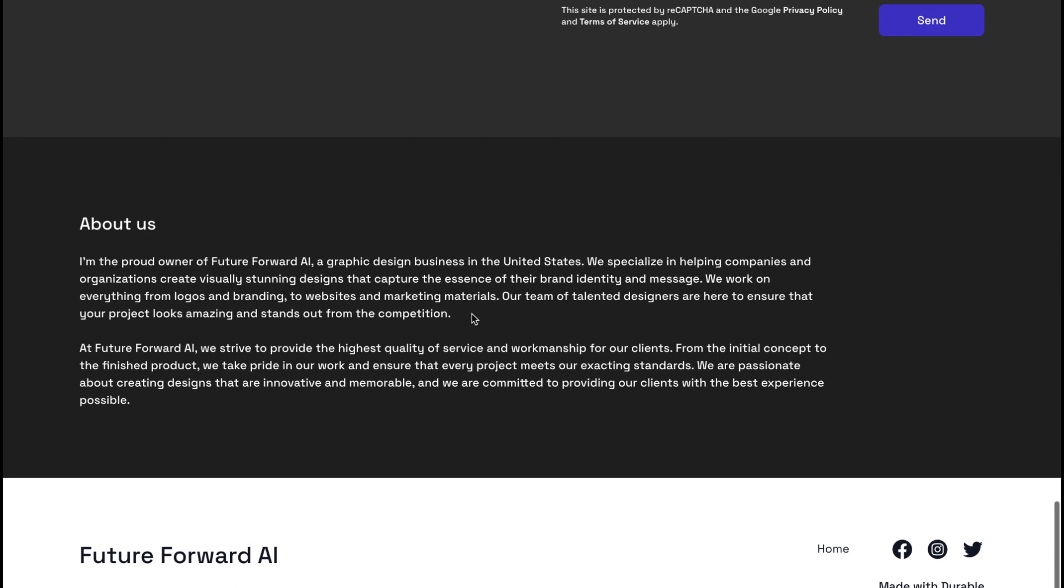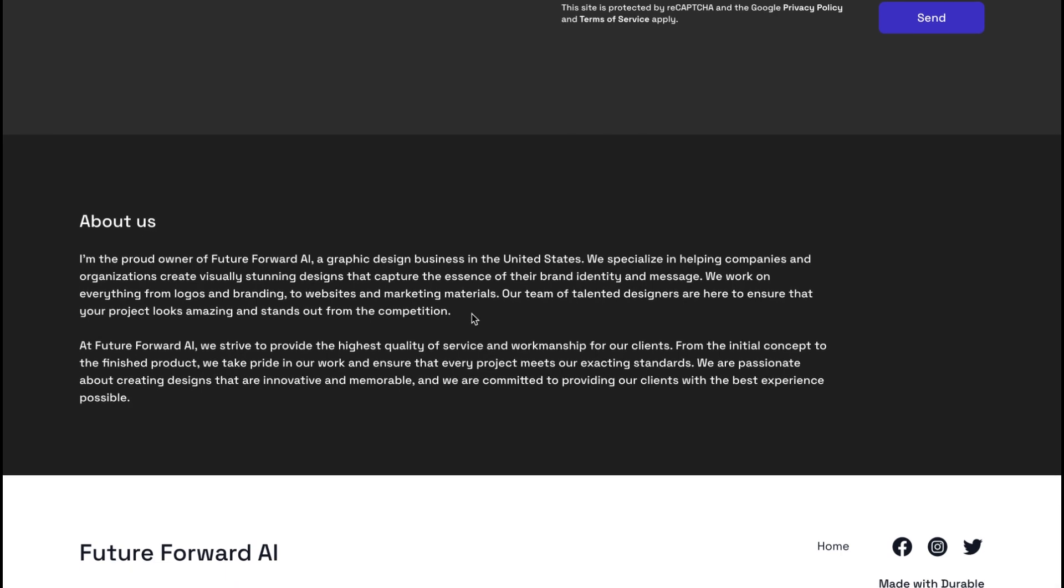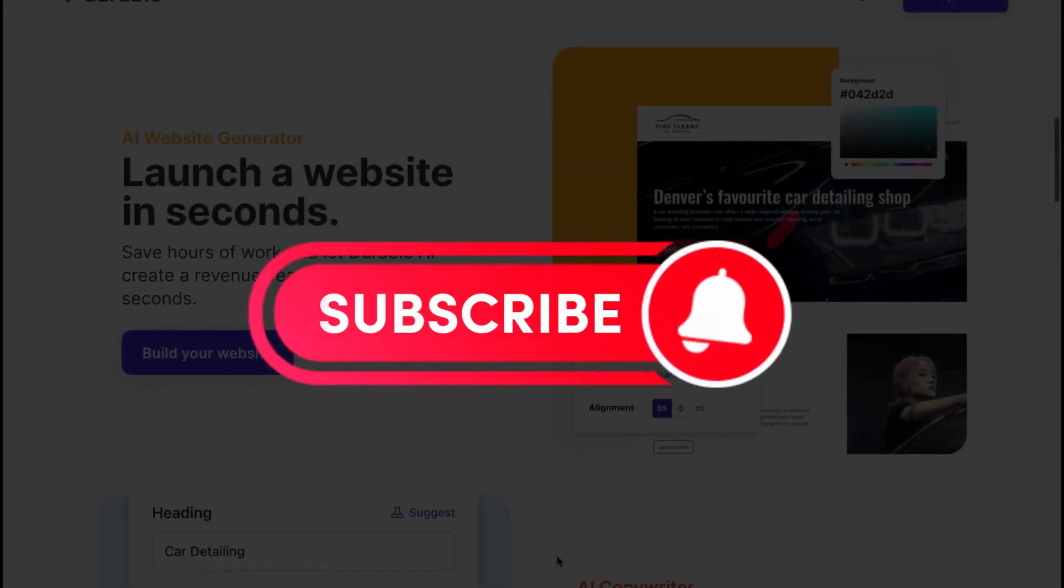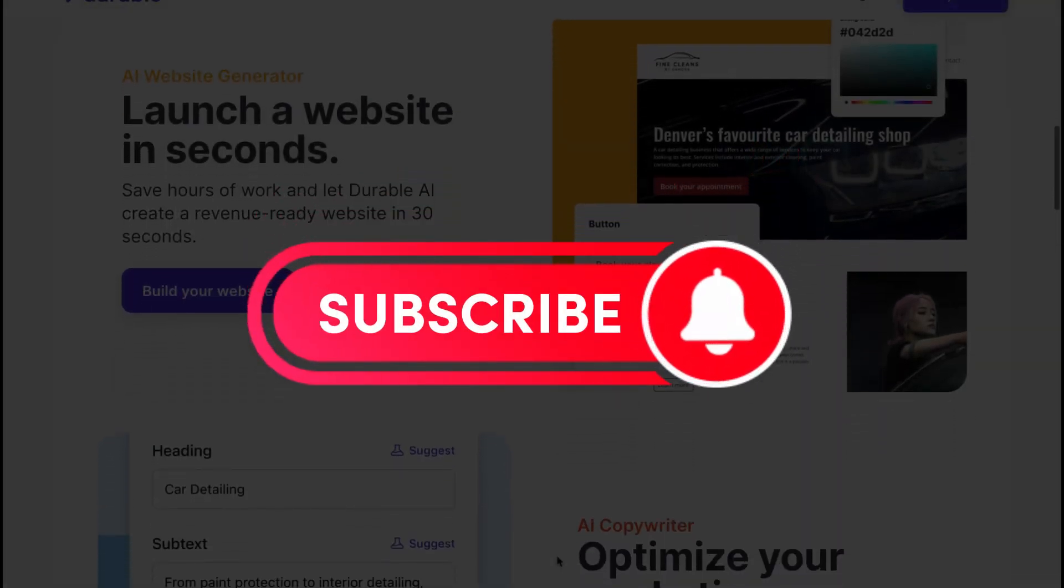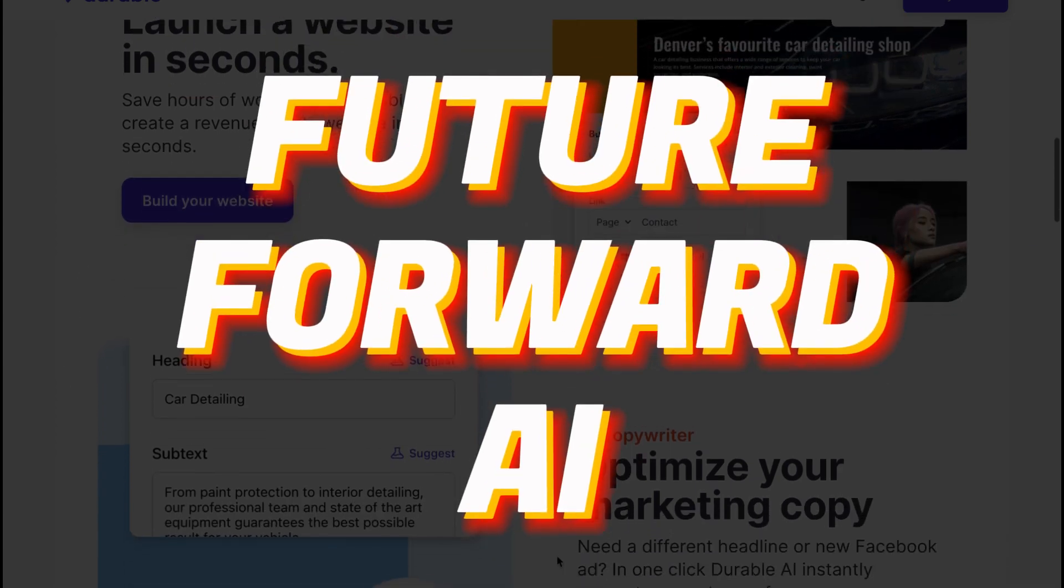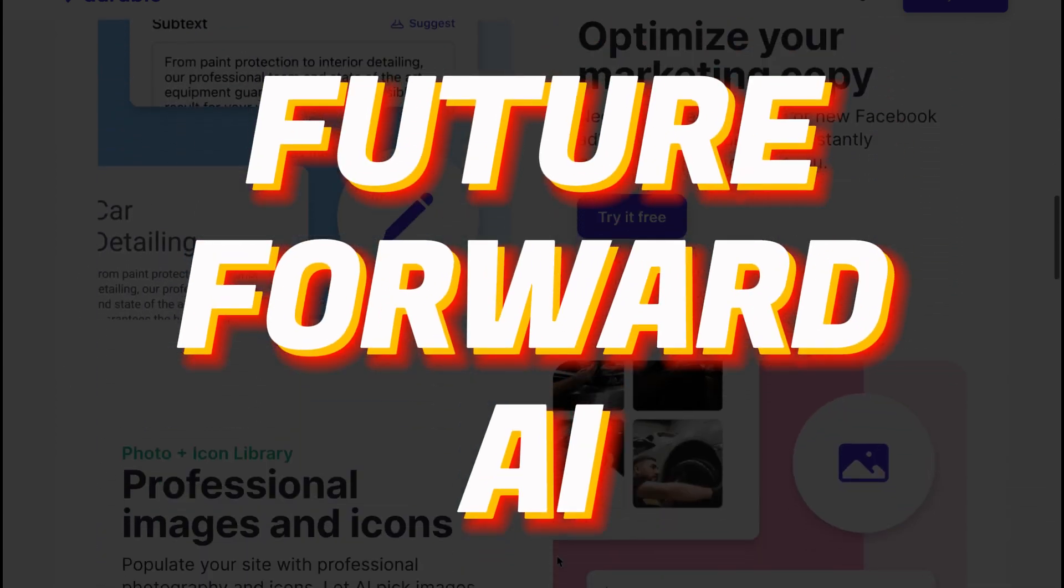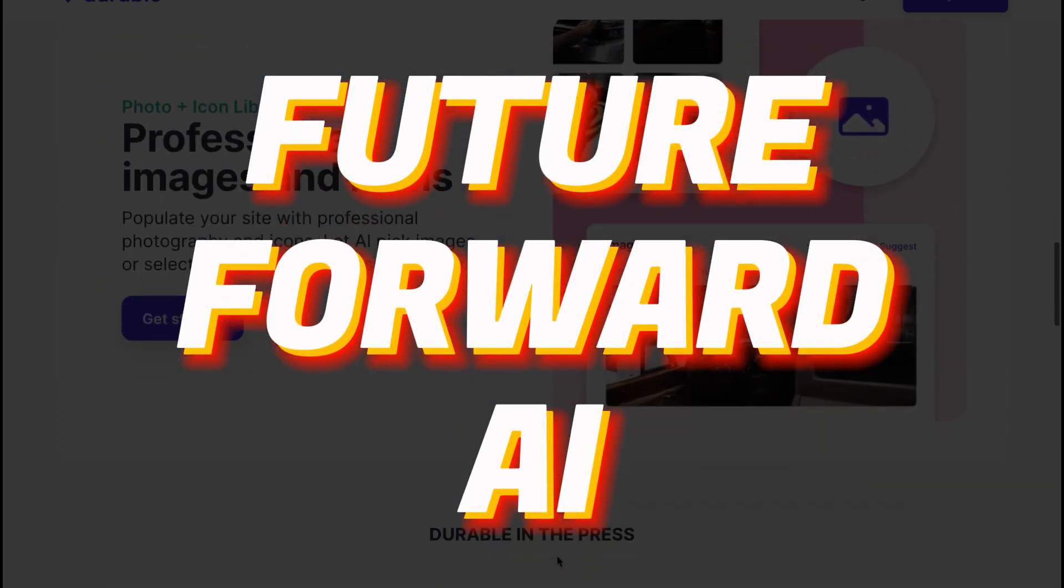So if you're in need of a website, be sure to check out Durable. Thanks for watching, and I'll see you in the next video.